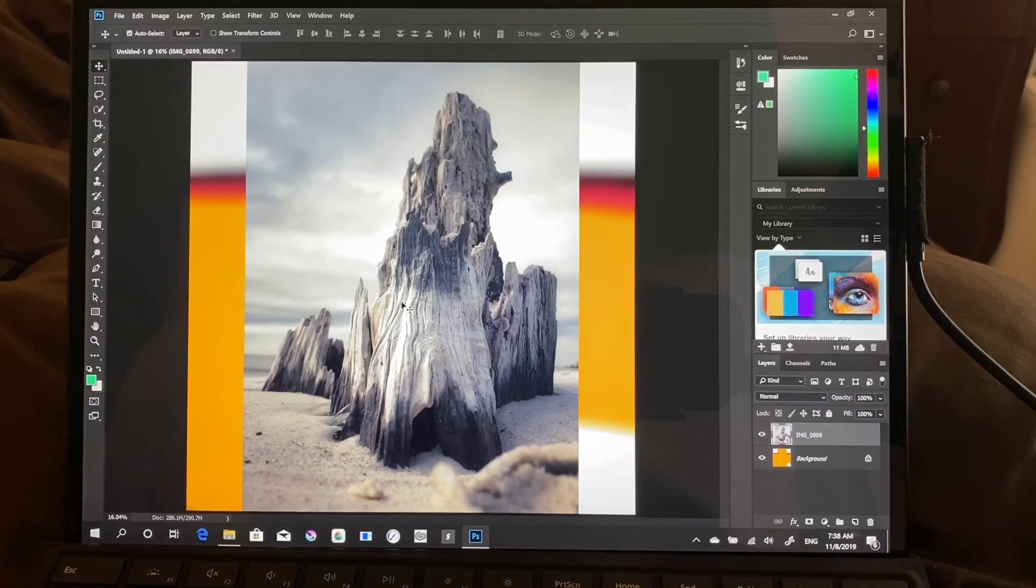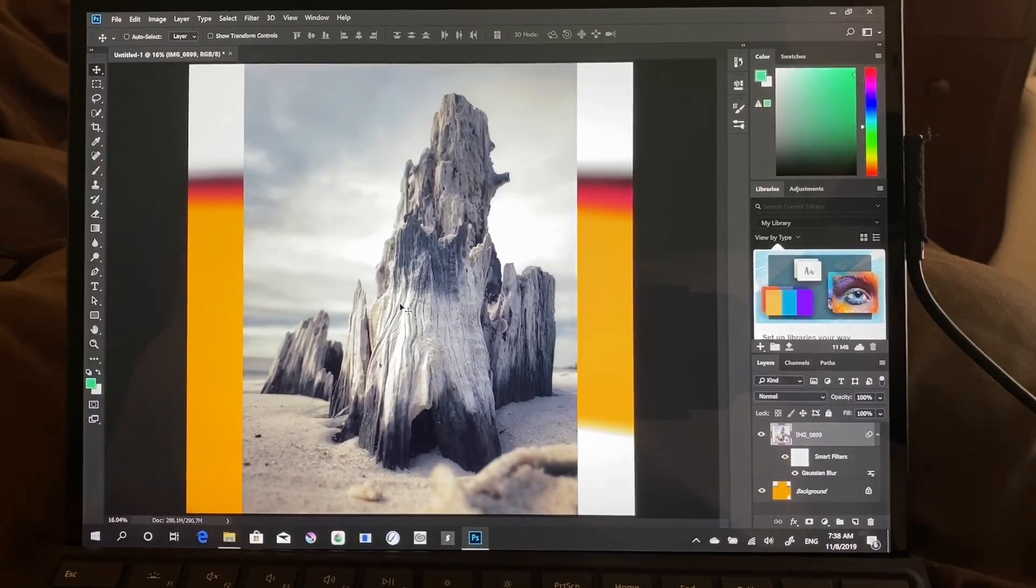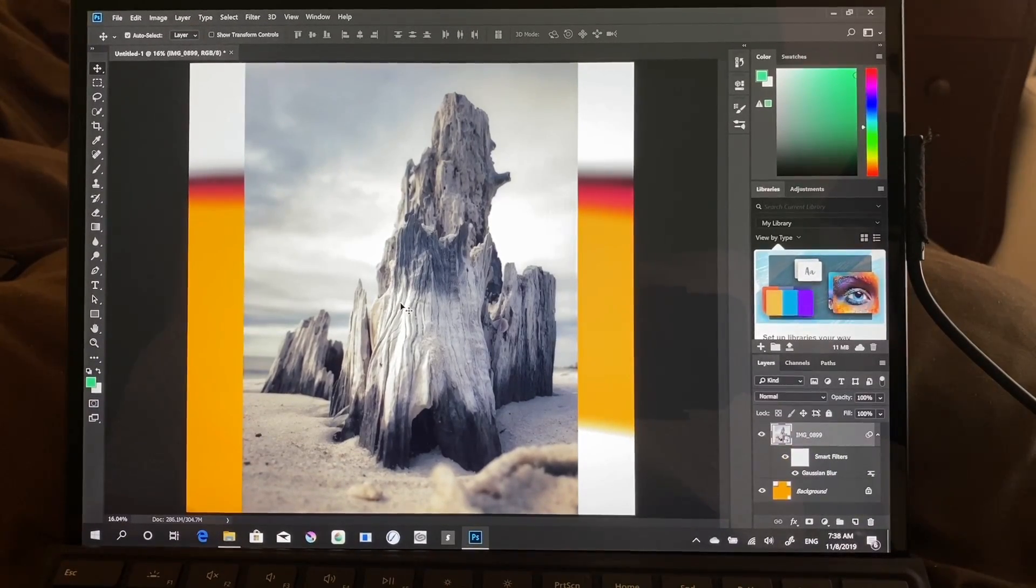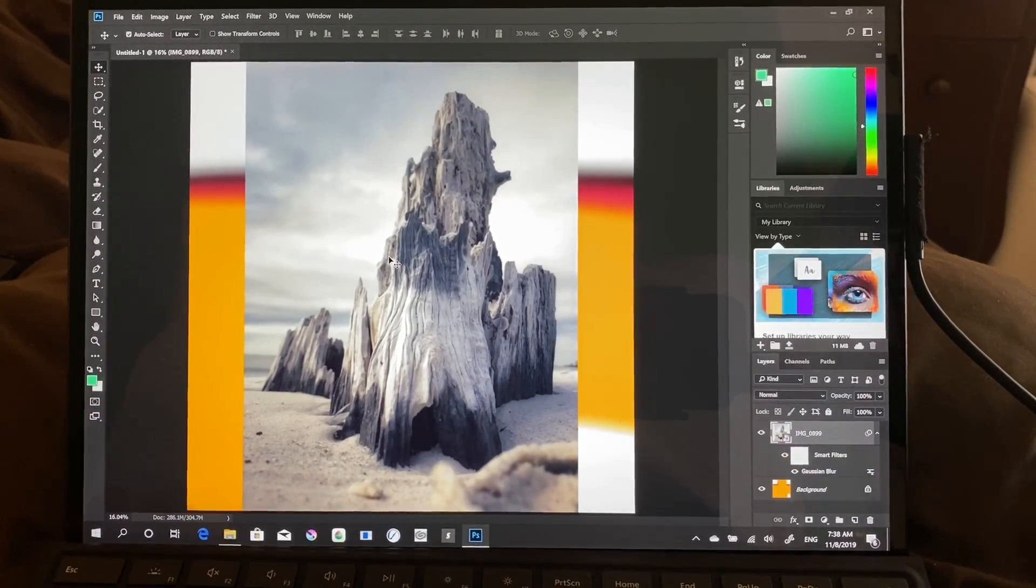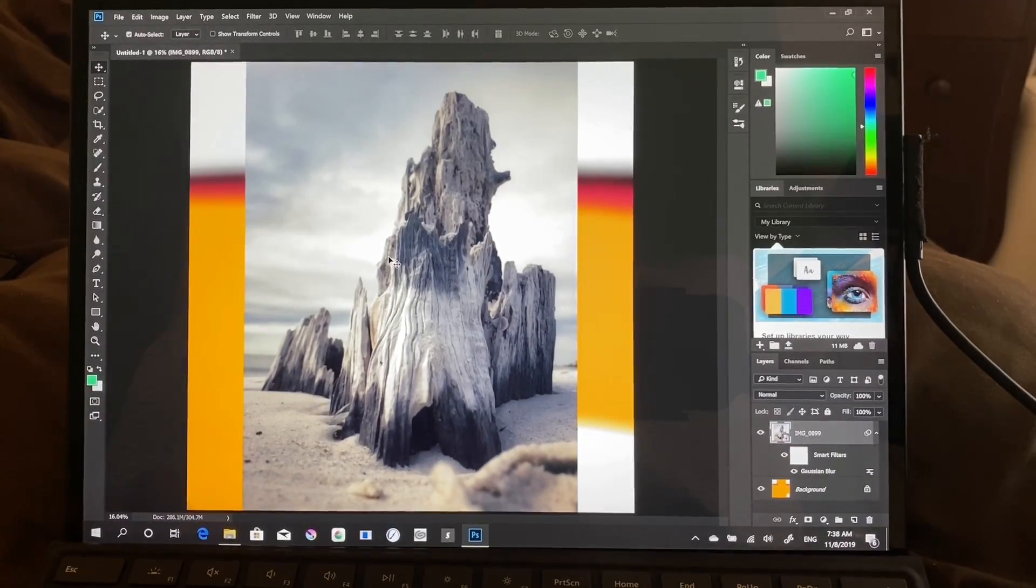I can't tell if it did anything. Oh, yes, it did. Okay, that seems to be pretty quick.